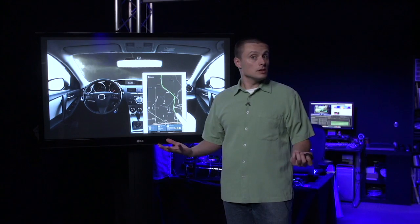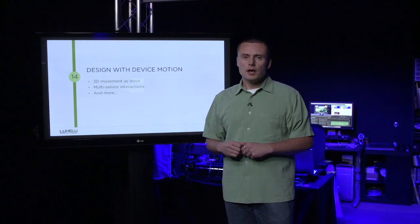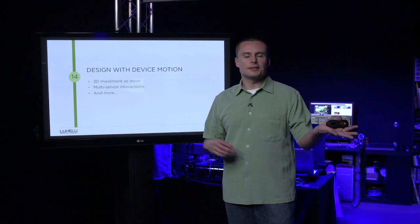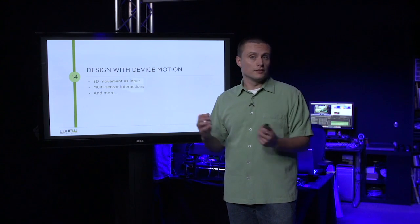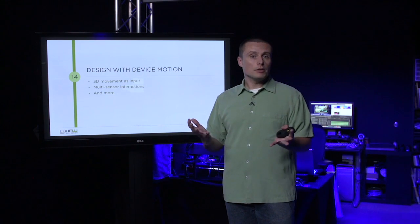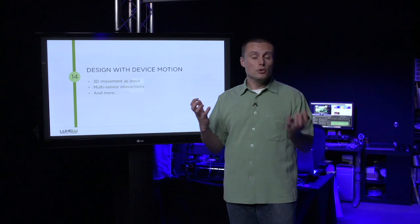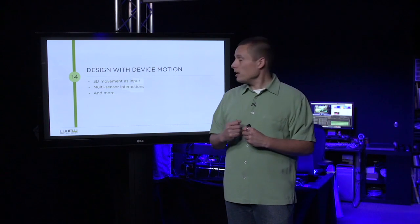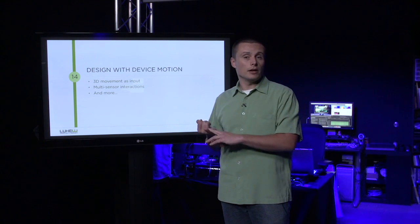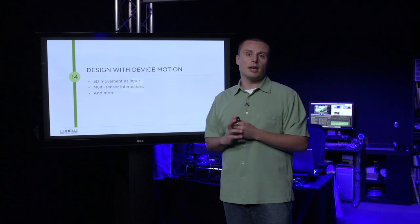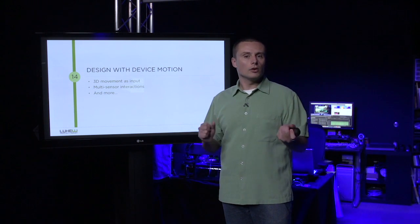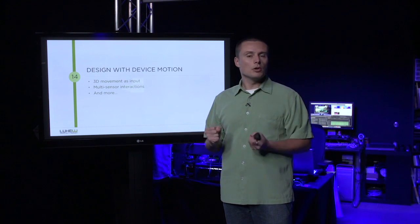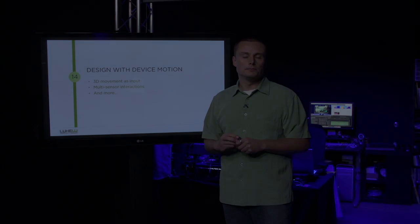As you can see, designing for device motion is exciting stuff. It goes well beyond detecting landscape and portrait mode and adjusting the interface accordingly. Through a combination of real three-dimensional movement and other sensors like ambient light or the integrated video camera, we can rethink application interfaces to not only make them more immersive, but also more useful as well.